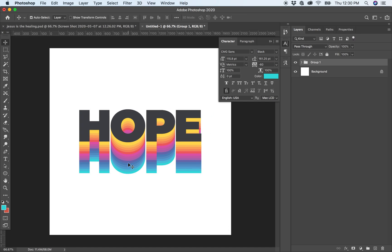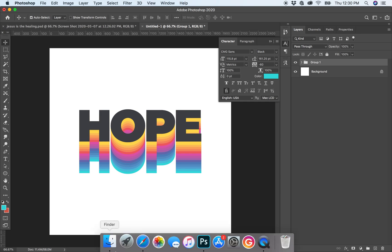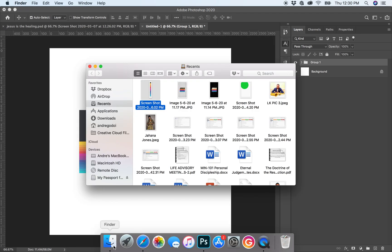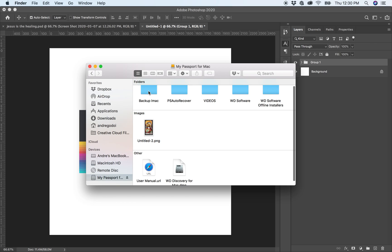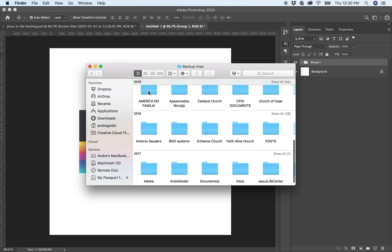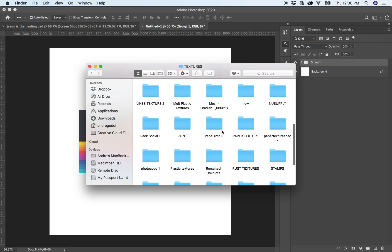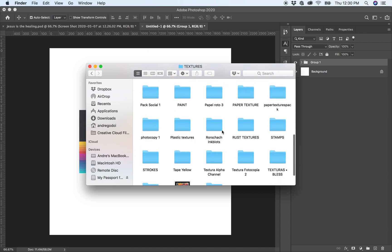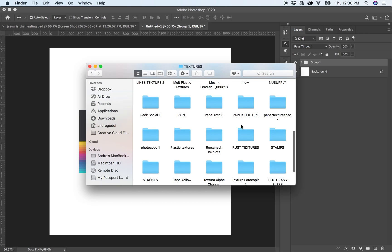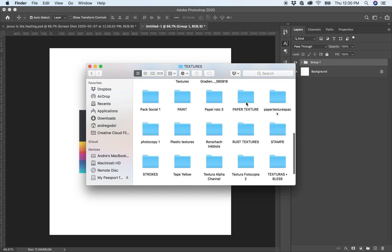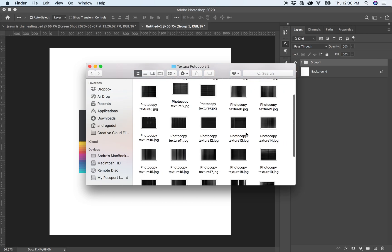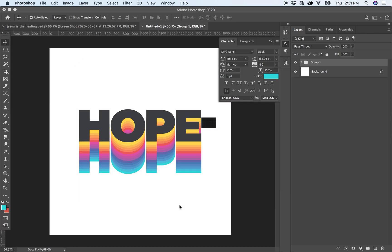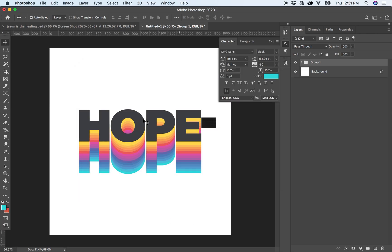I used some textures from my friend Jorge Salazaris, and I think you can have them as well by looking for him on Facebook or Instagram and grabbing these textures. Then I used this photocopy texture, that one that I used.